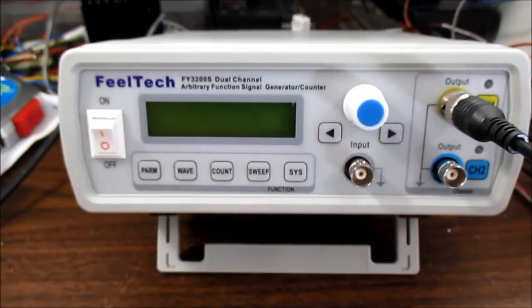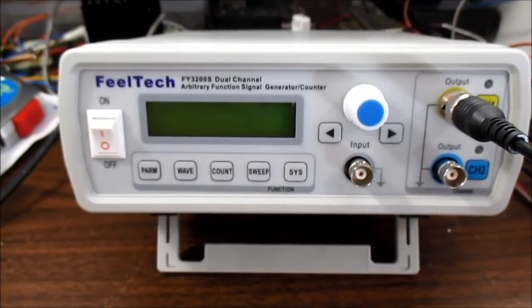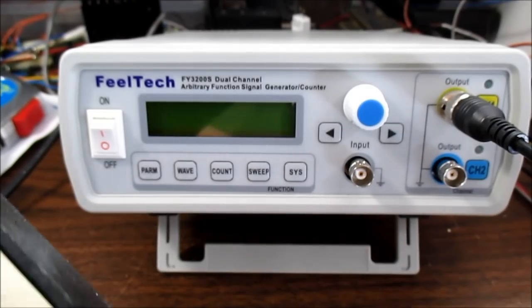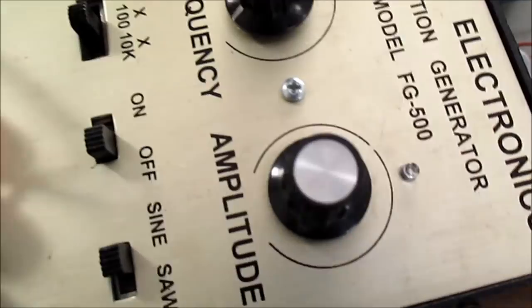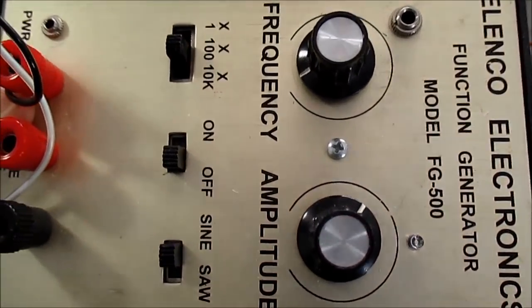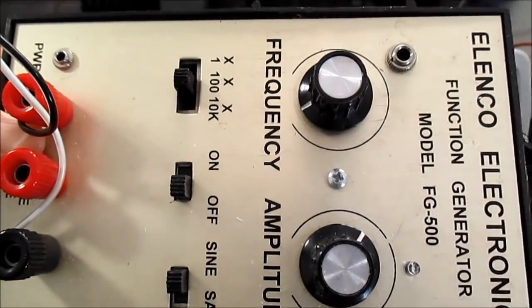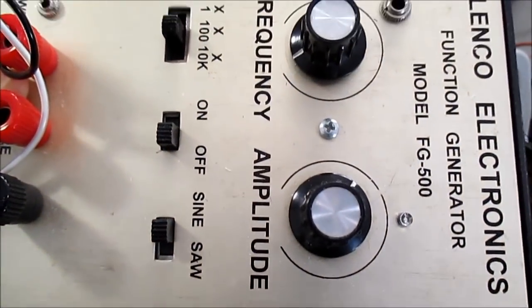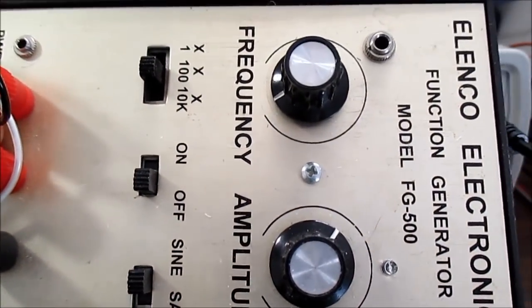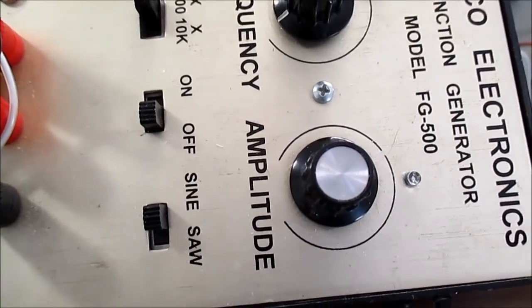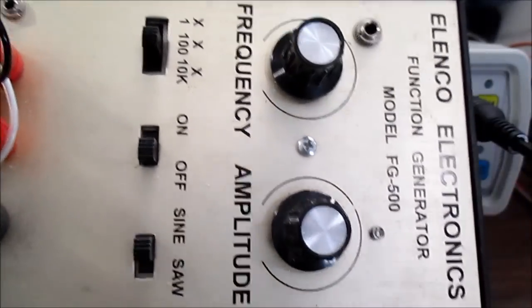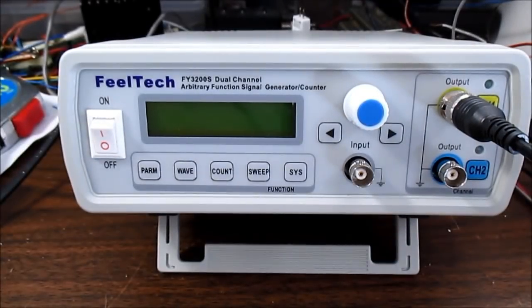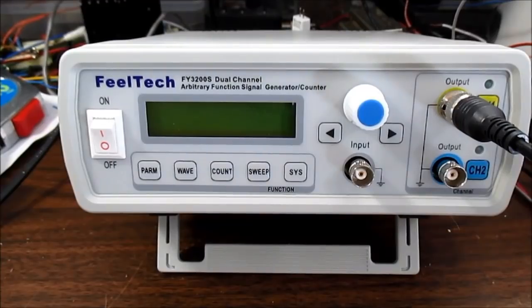I didn't want to spend a lot on a signal generator, but I did want to replace this one here that's pretty high distorted, limited in frequency to about 200K, limited waveforms and things like that. A lot of distortion, as I say.